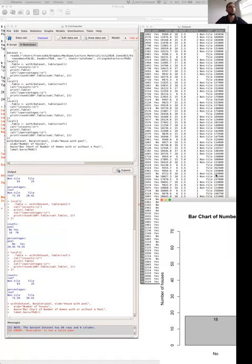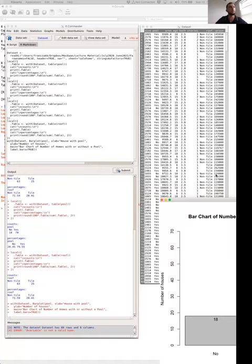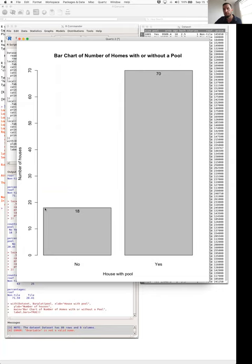If we click OK, this produces a bar chart. The default coloring is a gray scheme; clicking color palette will add color. Our X axis label is 'house with pool' — no and yes. We have 18 houses that do not have a pool and 70 houses that do. The Y axis shows number of houses, and each bar lines up with the corresponding count on the Y axis.